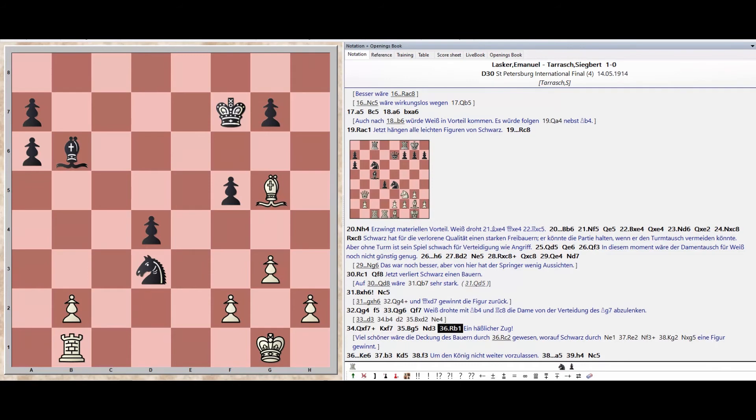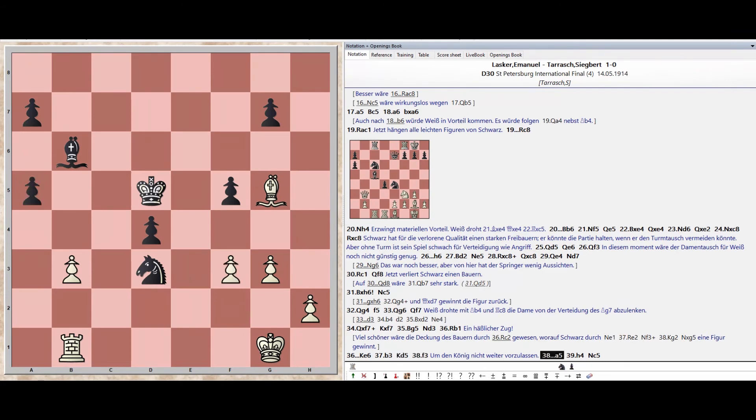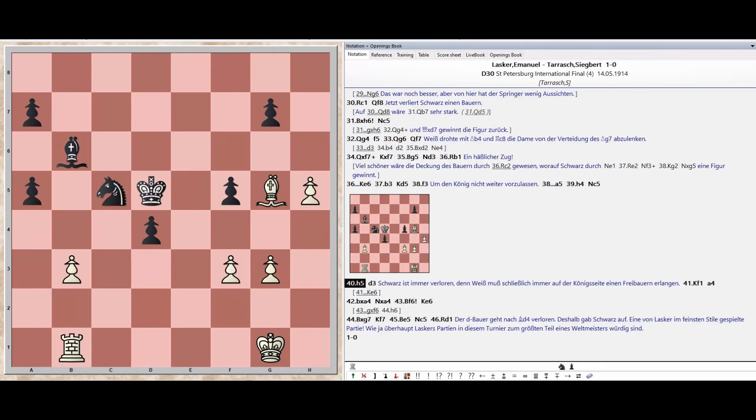King E6. Pawn B3. King D5. Pawn F3. Pawn A5. Pawn H4. Knight C5, Pawn H5. Pawn D3.